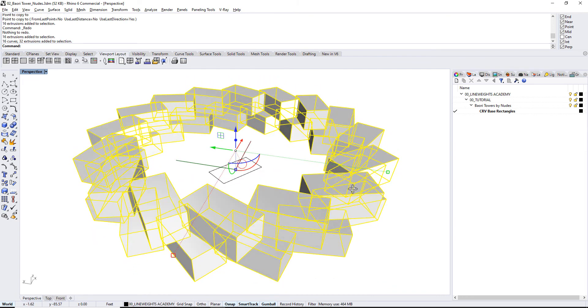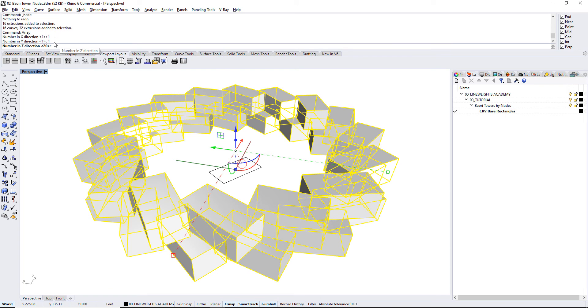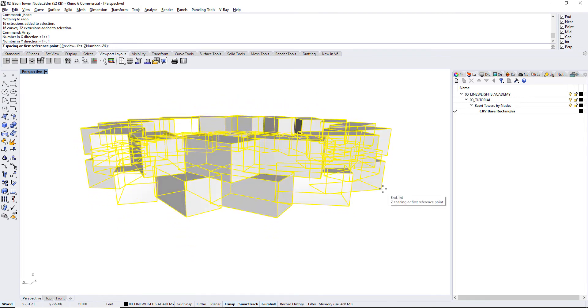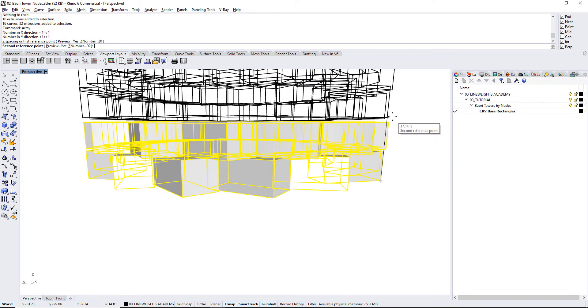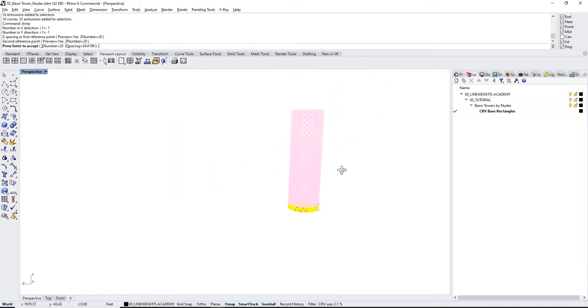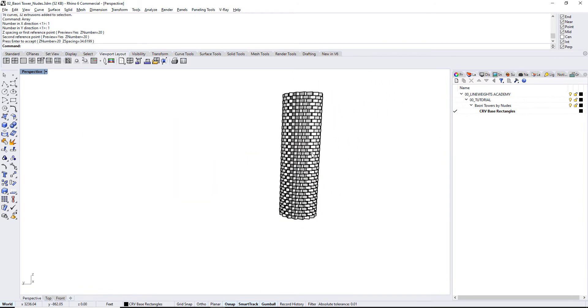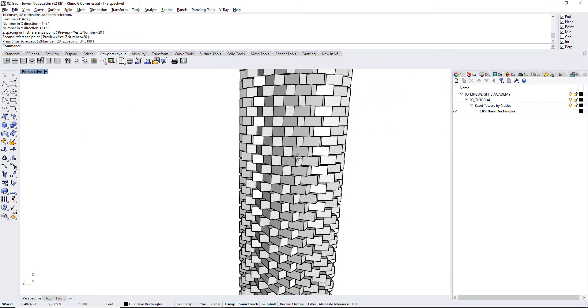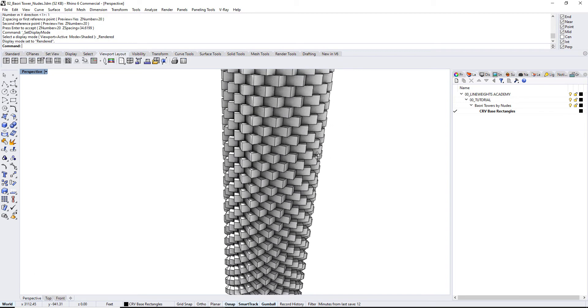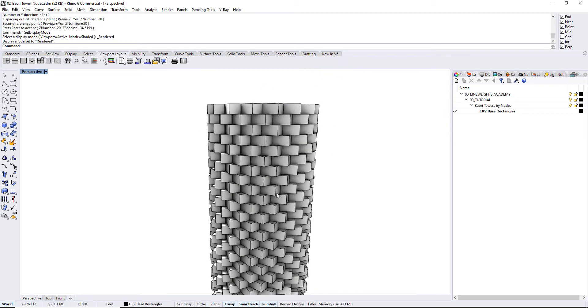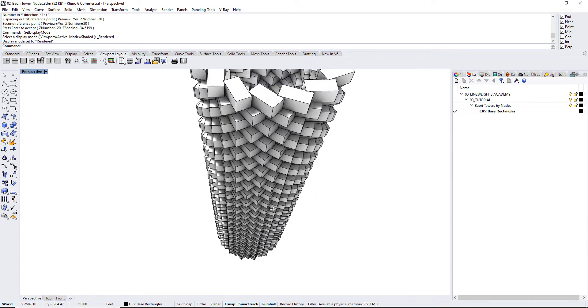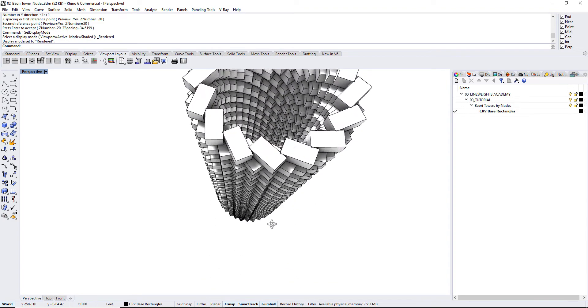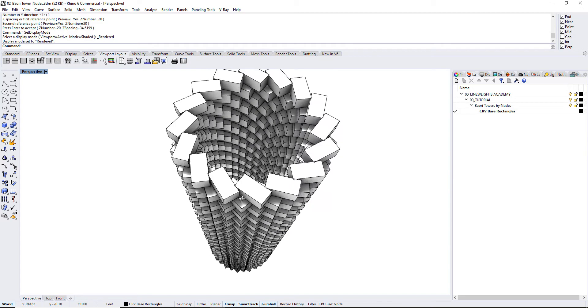So the last thing really that's left is just to array this in the vertical direction. So go ahead, select both of these, and just do a regular array. Okay, in the x1, y1, and in the z, I have it at 20. Let's see if 20 seems okay. Alright, and what's the spacing? So from the bottom of this to the top of this, let's see what that looks like. Yeah, that seems great. Alright, and there we go. So I can go into a rendered view if I like, start looking at these geometries. And this is essentially how we use the history command to be able to make this form.